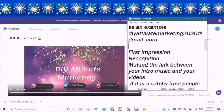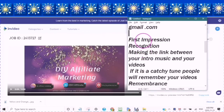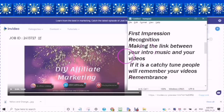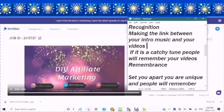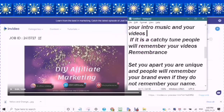Creating a brand online is important because first impressions are important, and recognition. When people start to recognize what your brand is, they start making the link between your intro music and your videos. So as soon as your intro music starts playing, they know that it is the intro to one of your videos. And if it is a catchy tune, people will remember your videos.